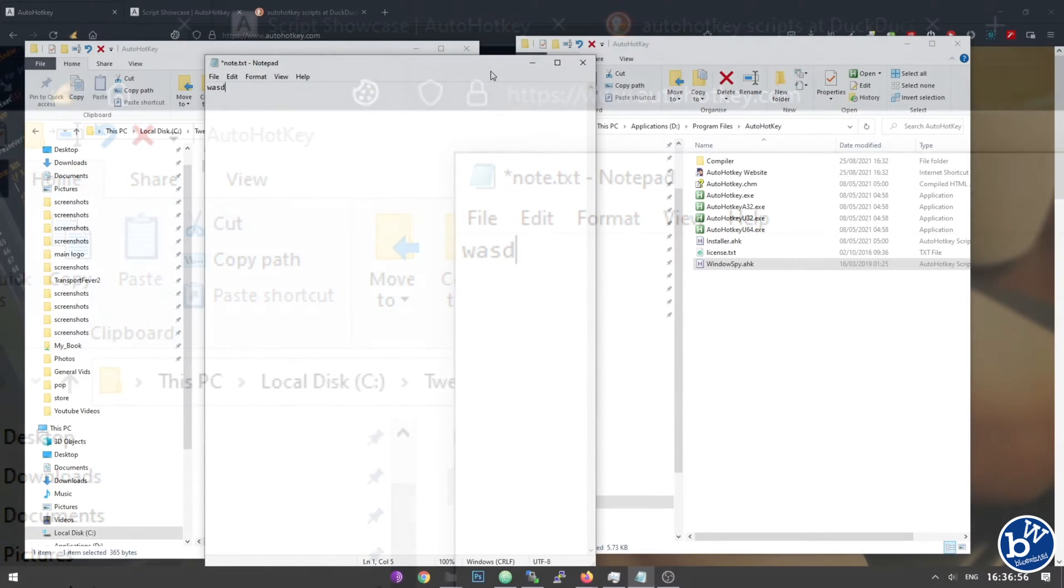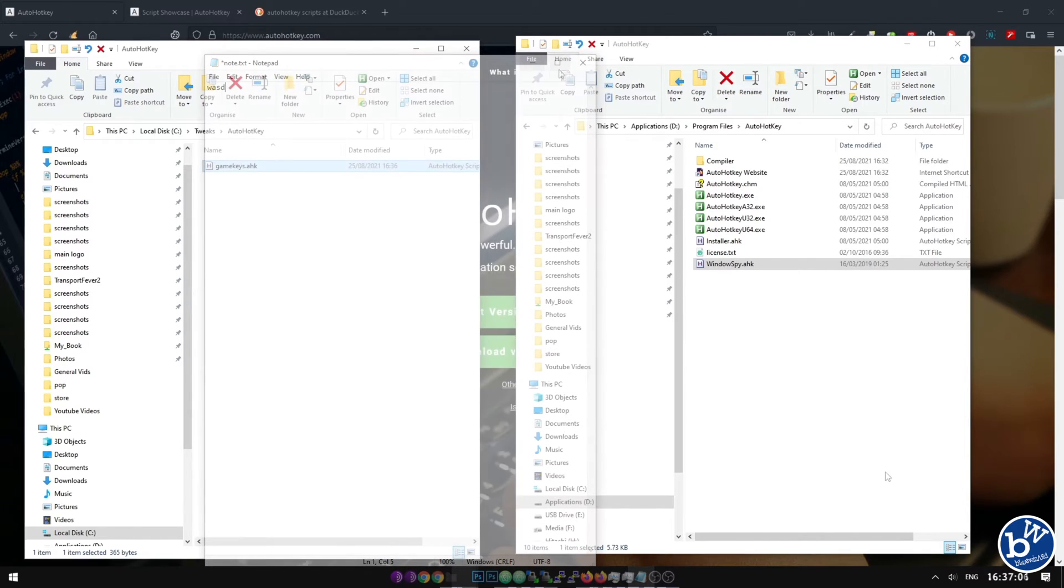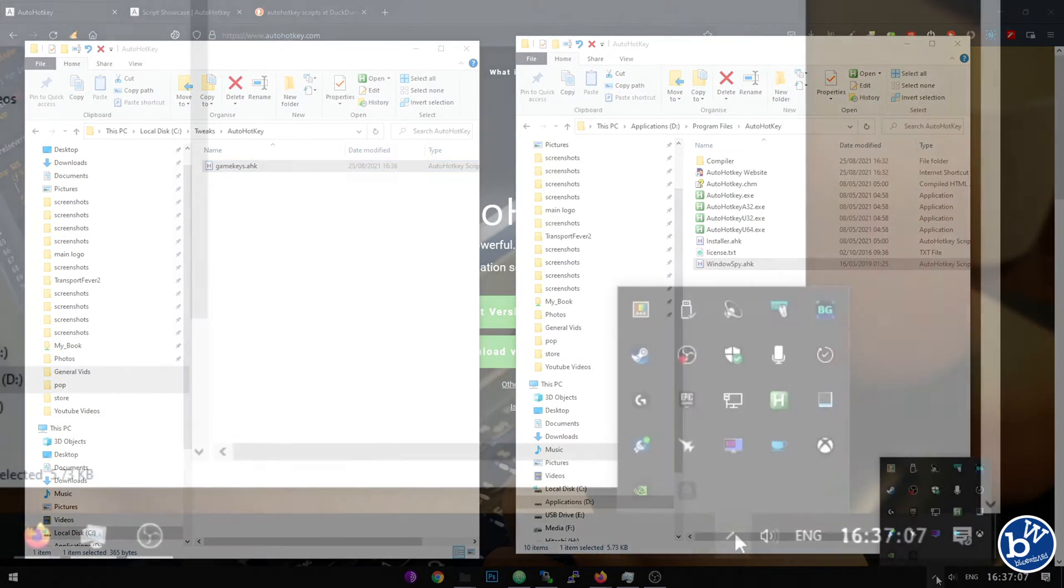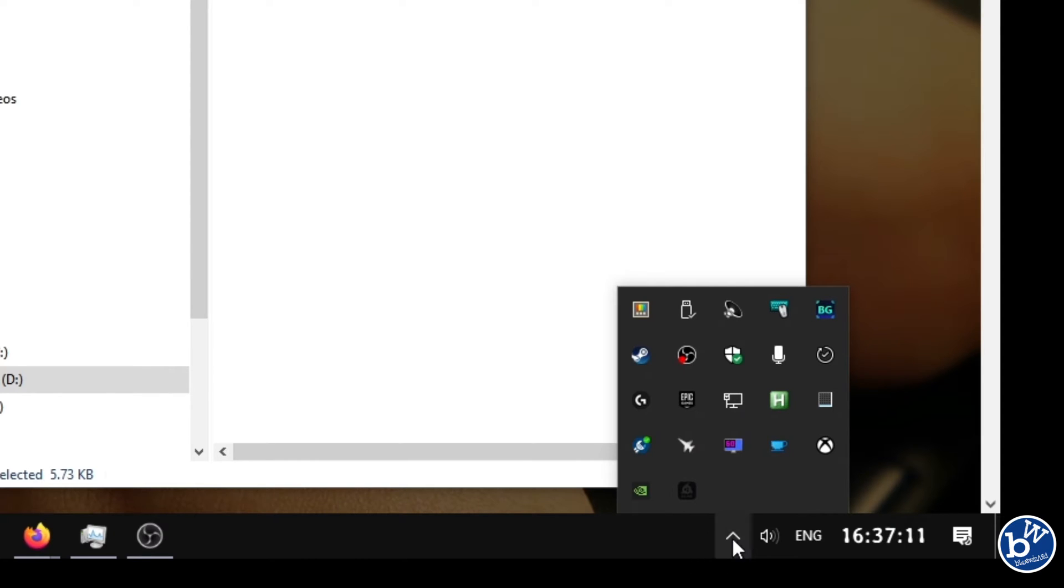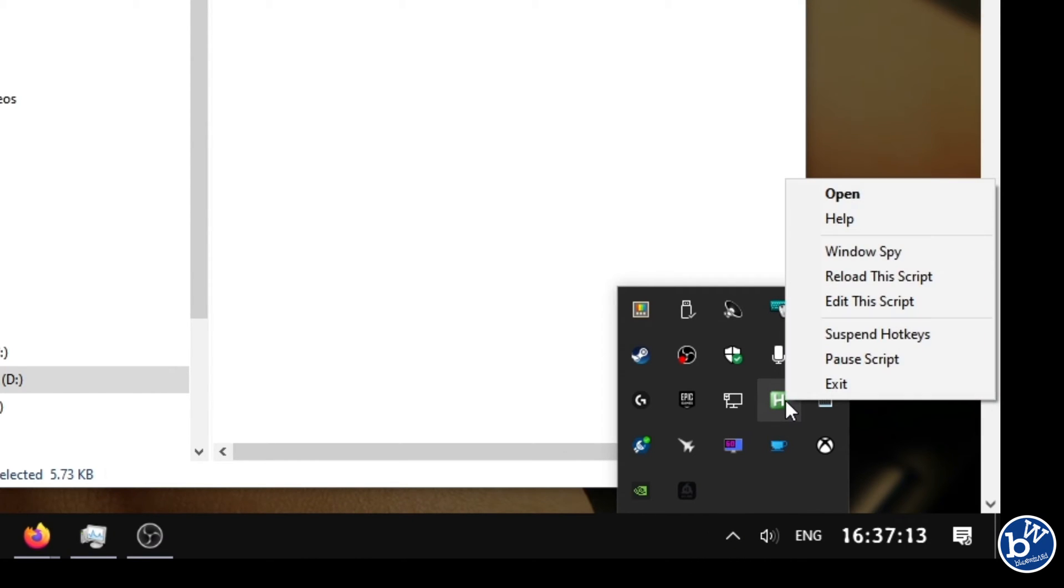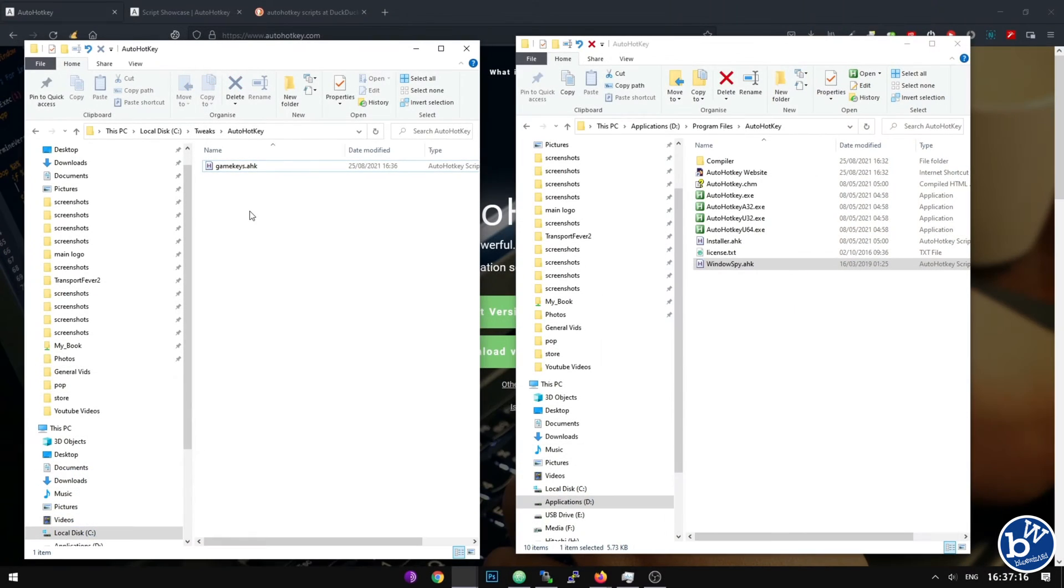You can do it with any keys you want, it's entirely up to you. Now to stop it, all you have to do is head to it in the notifications, right click, and exit. Now it's back to normal again.